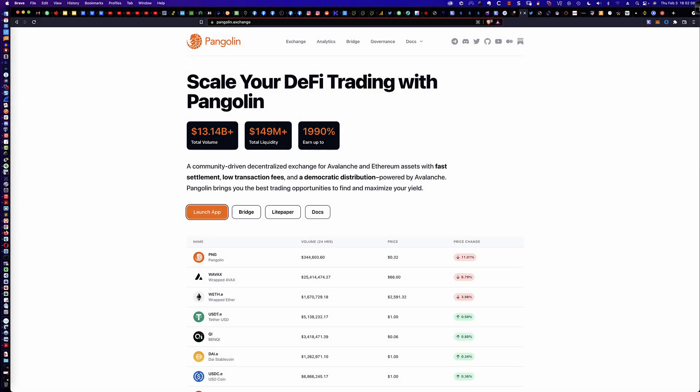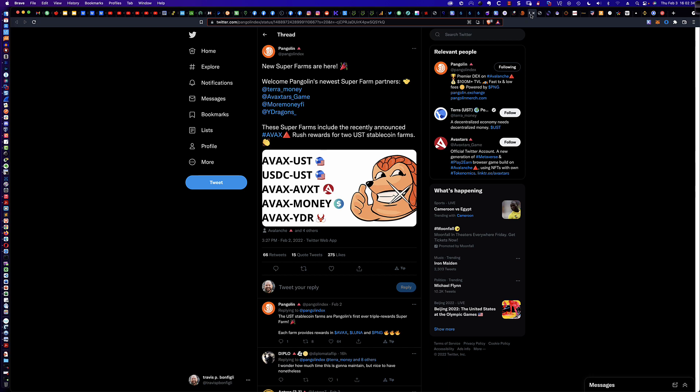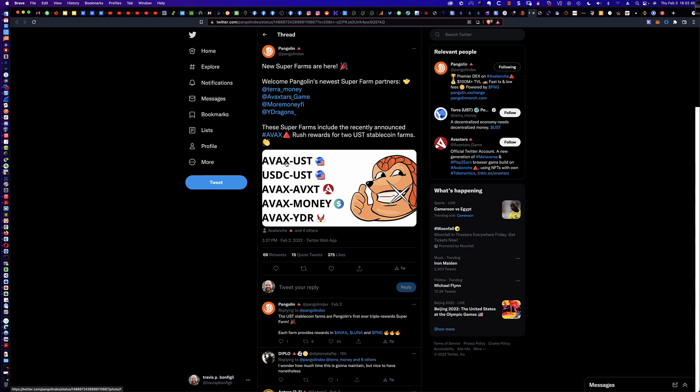Hello, good afternoon, and welcome to the next video tutorial in the series that I've been doing on decentralized exchanges. In this video, I'm going to be focusing on Pangolin. Pangolin is a DEX that runs on and is powered by Avalanche. There was a huge announcement yesterday where they just released a few UST stablecoin farms.